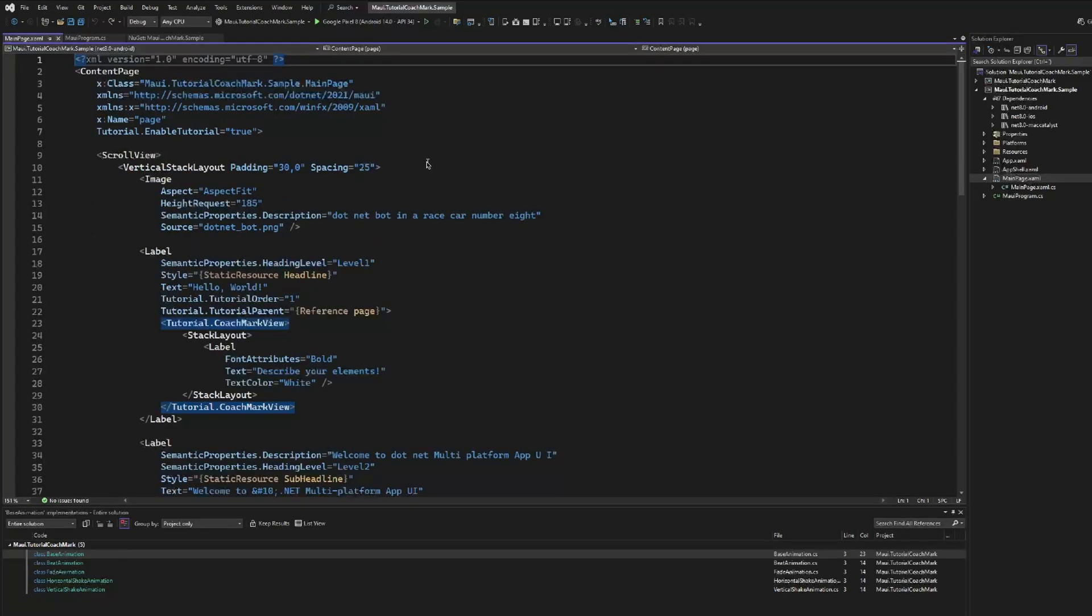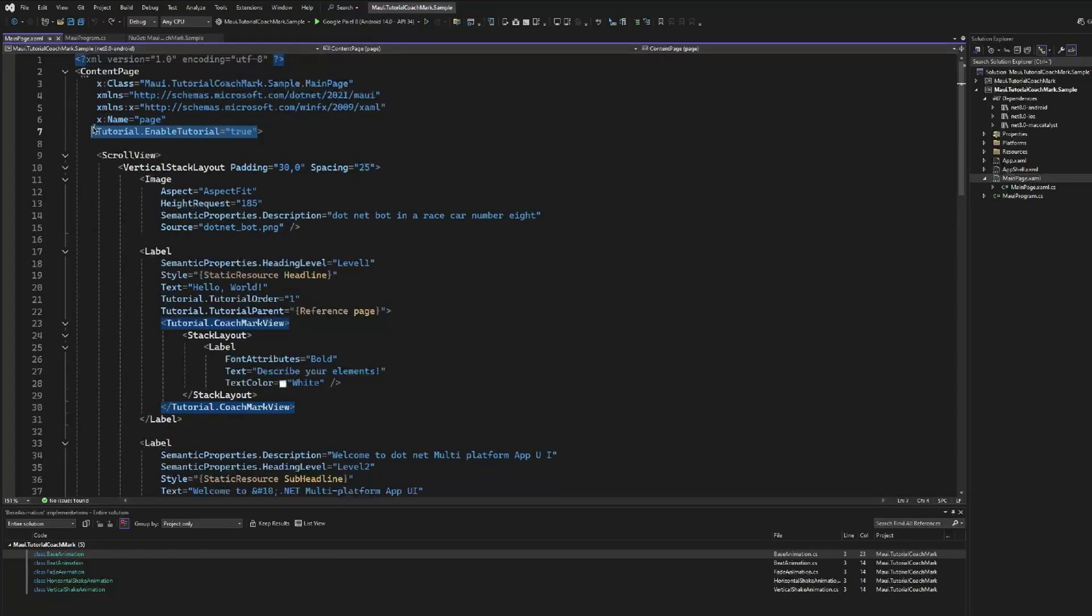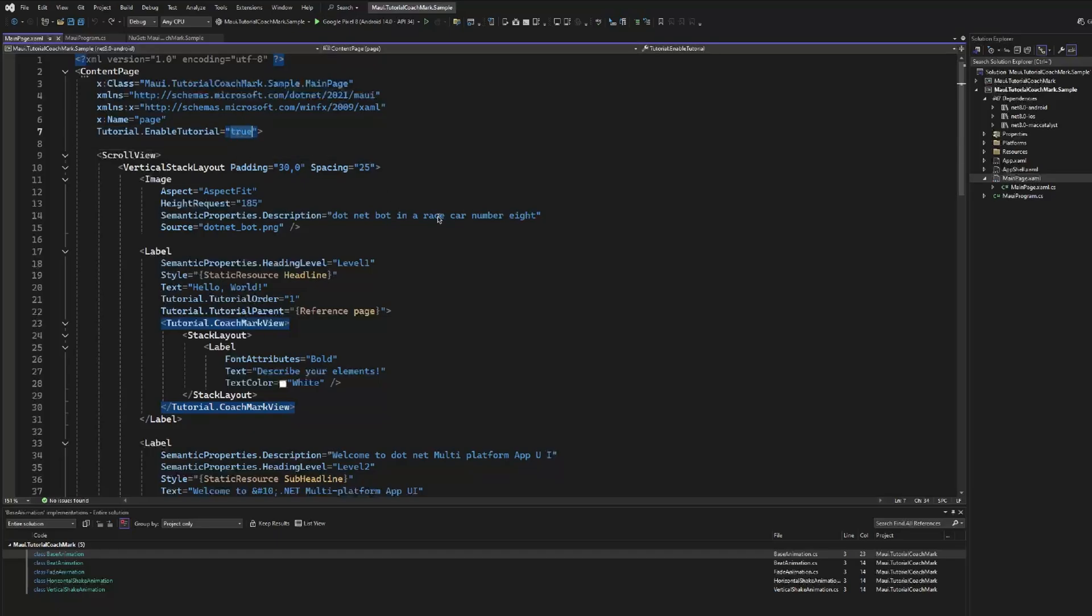Then we need to go to our view, and the first thing that we need to do is use the Tutorial.EnableTutorial property at page level. Of course, this is interesting to use with, for example, a local database or something similar to enable the tutorial just a single time, the first time that the user launches the application. But for now, we are using a boolean true to launch it every time that we launch this sample application.